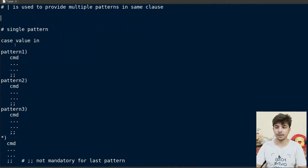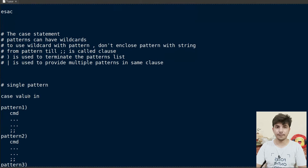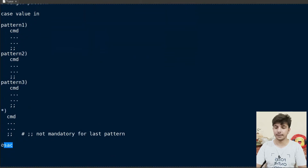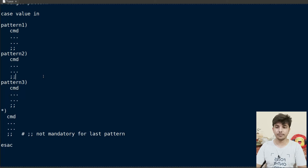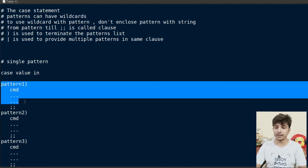Structurally, we first write 'case', then define a particular value, and after that write 'in'. This value is compared with each pattern, and the first match causes its block of code to execute until a double semicolon is encountered. After defining multiple patterns, we write 'esac' at the end — that is the closing keyword for the case statement. The closing parenthesis is used to terminate a pattern or particular string.